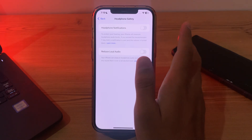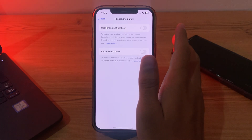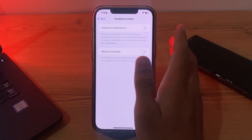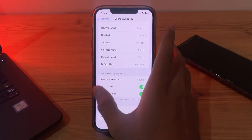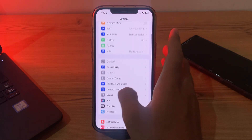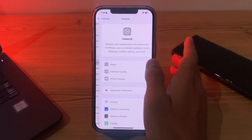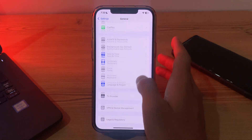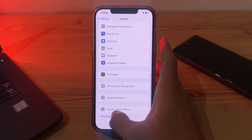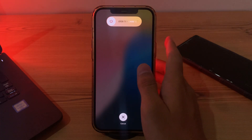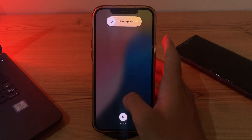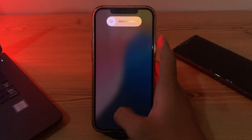After trying all of these steps, simply restart your iPhone. Sometimes a simple restart can fix these types of glitches. To restart, go back and tap on General, scroll down and tap on Shut Down. Shut down your iPhone and then restart it after 15 to 20 seconds.